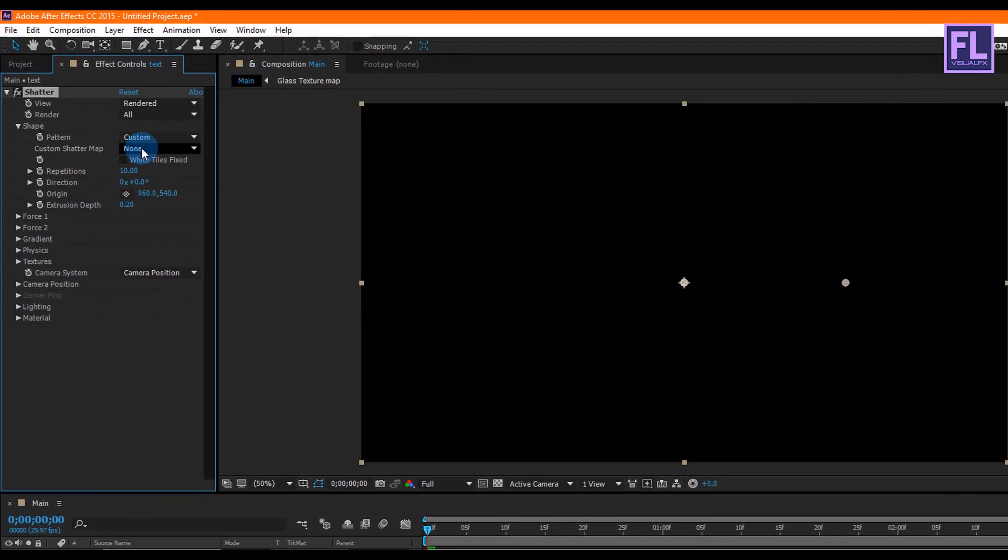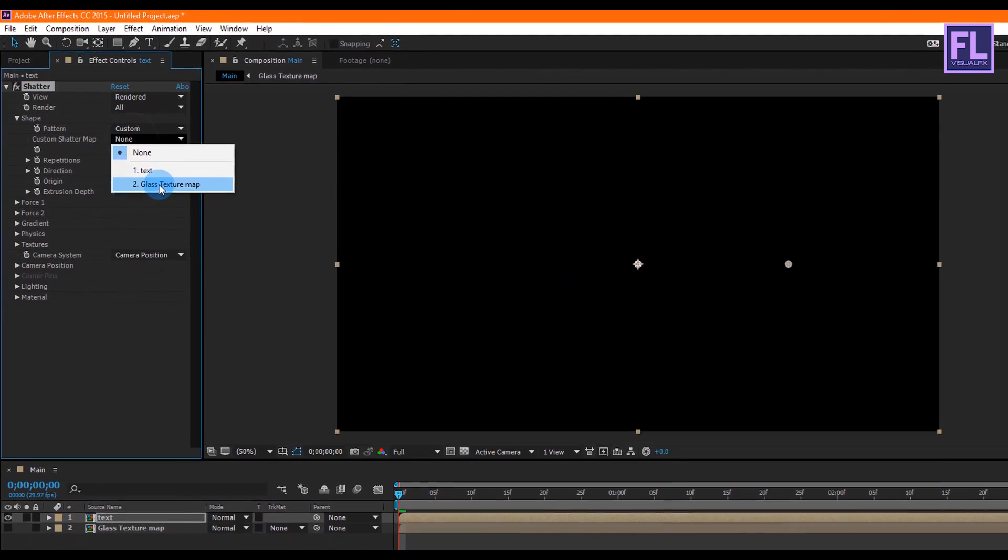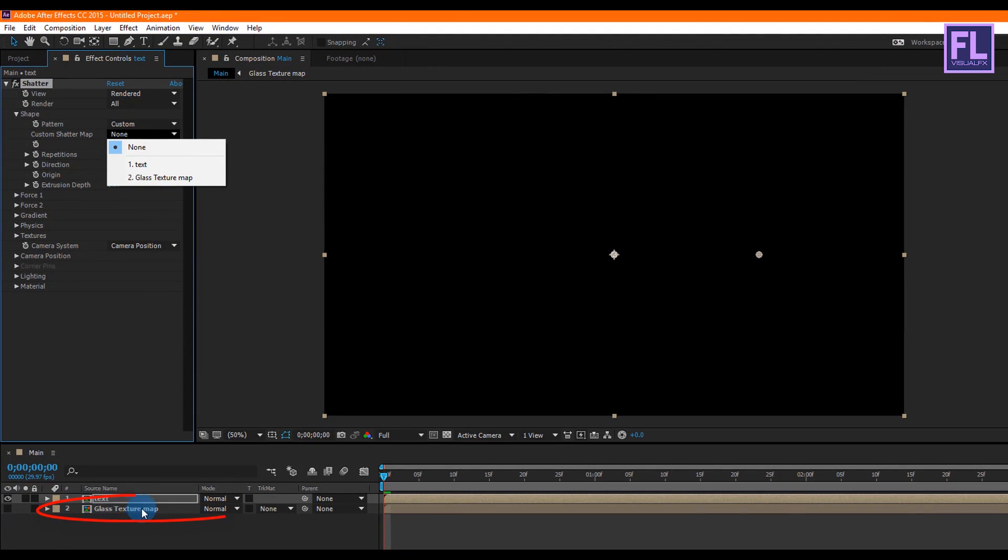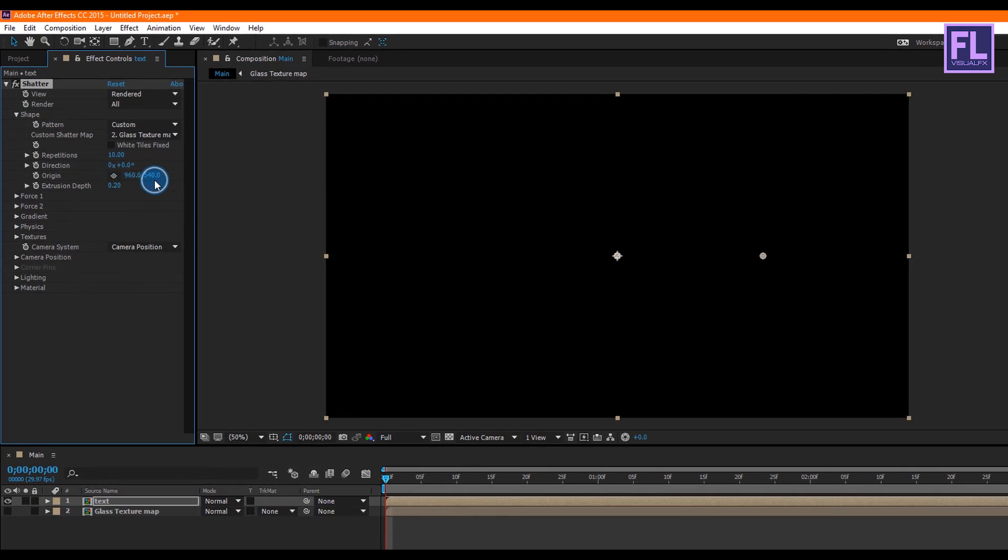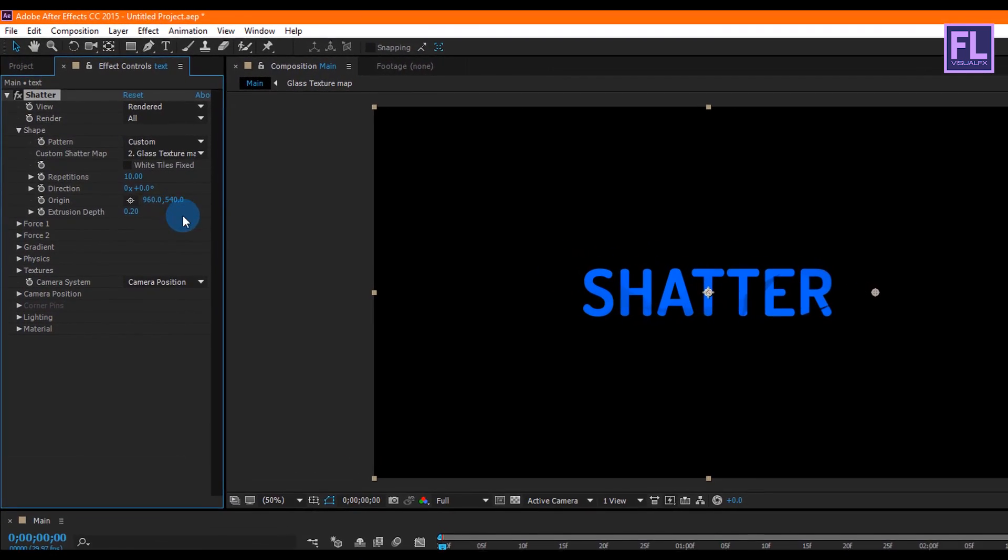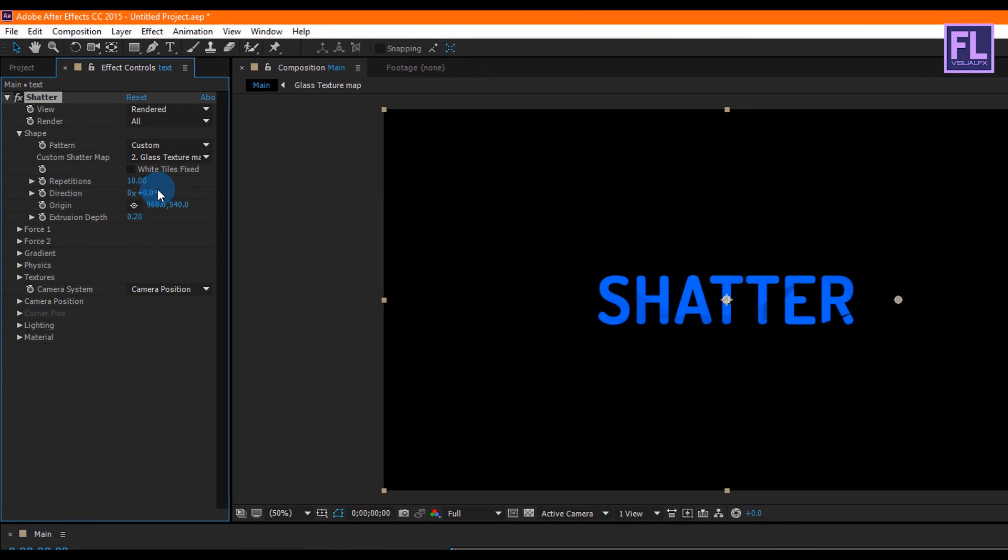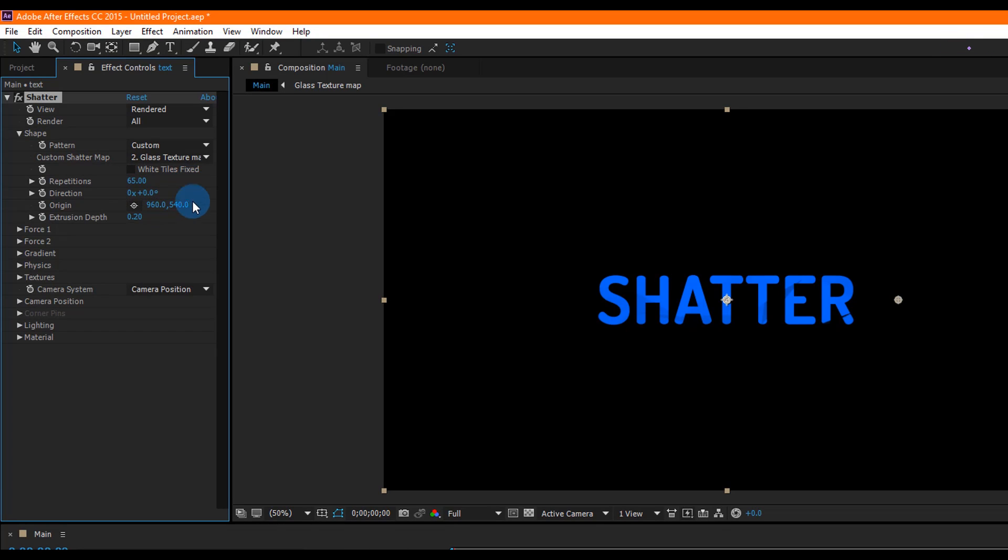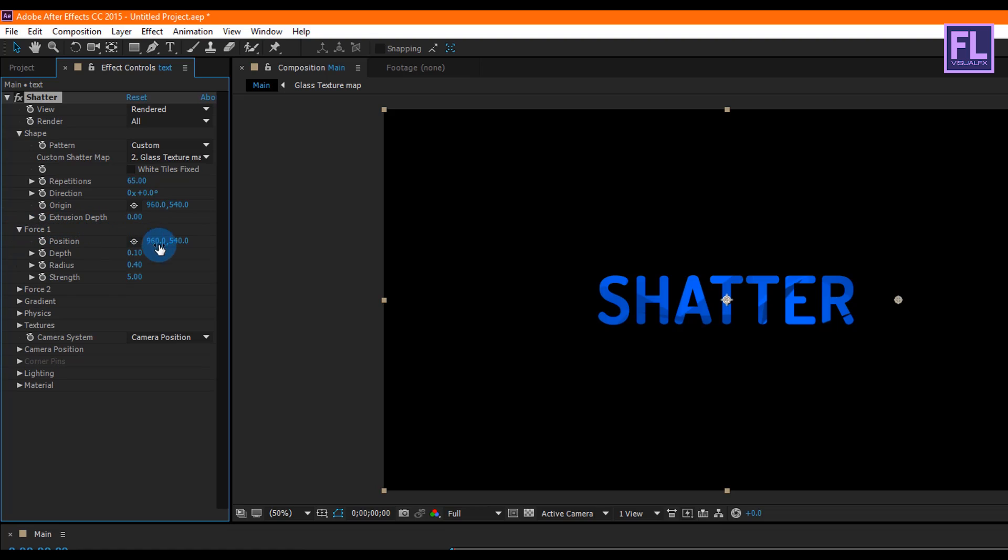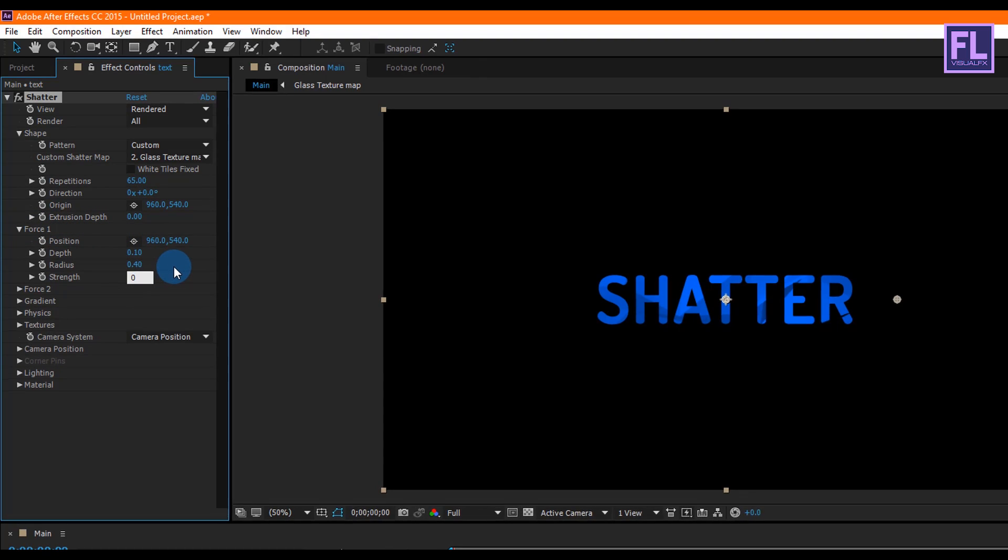Change the custom shatter map settings. Adjust the size and other parameters. Now go to Force One and change the strength settings.